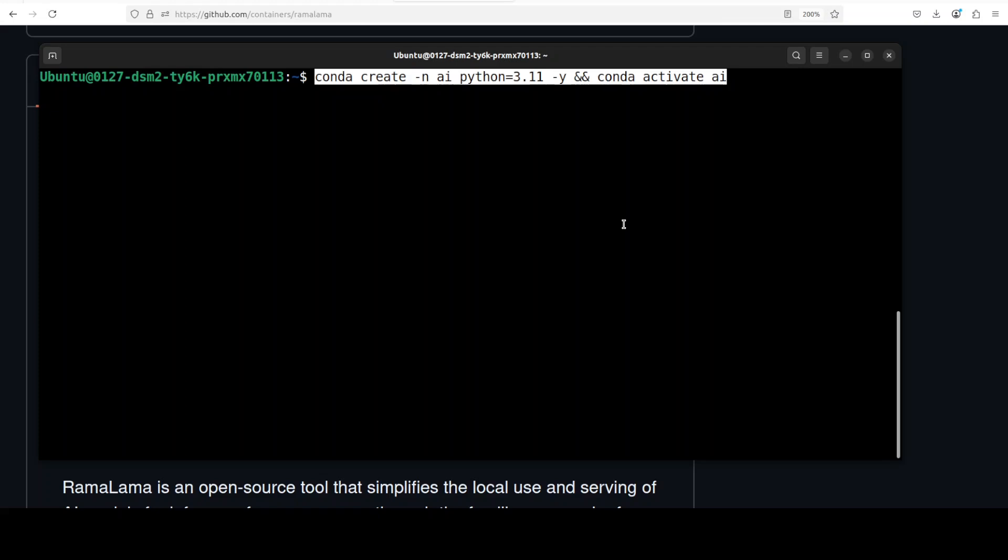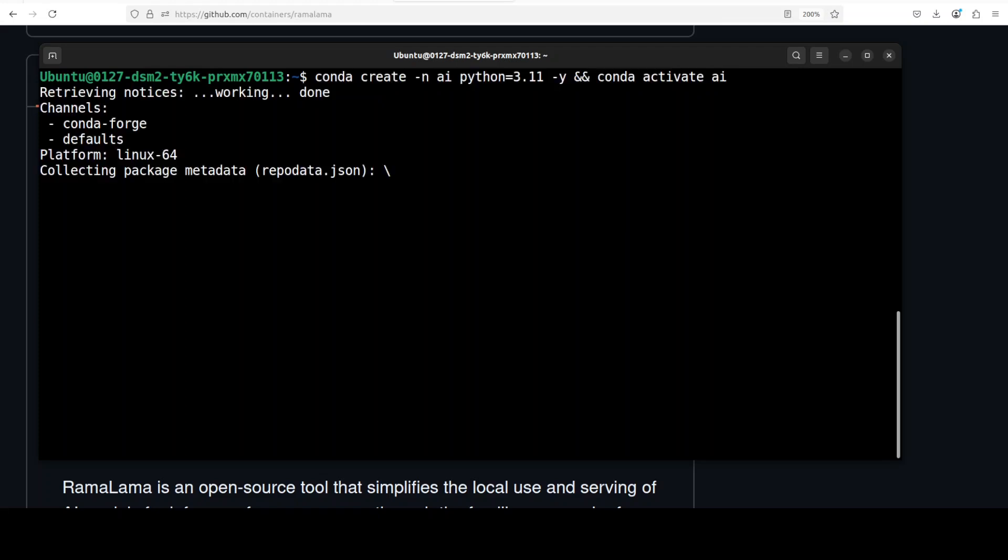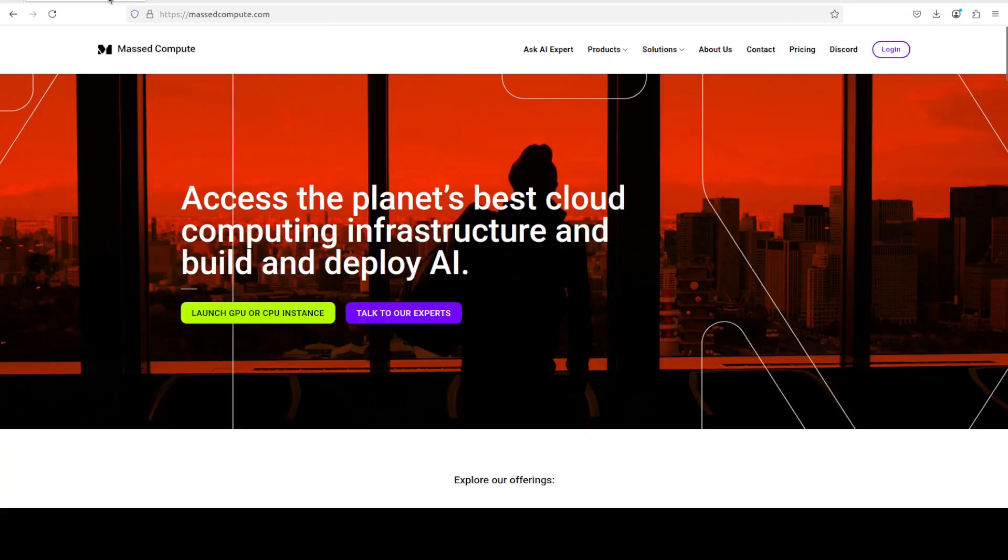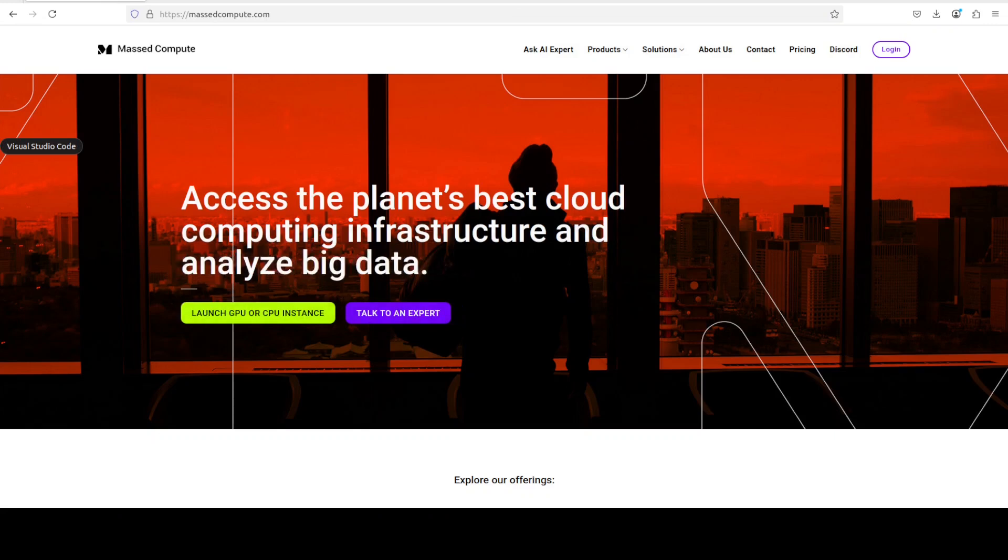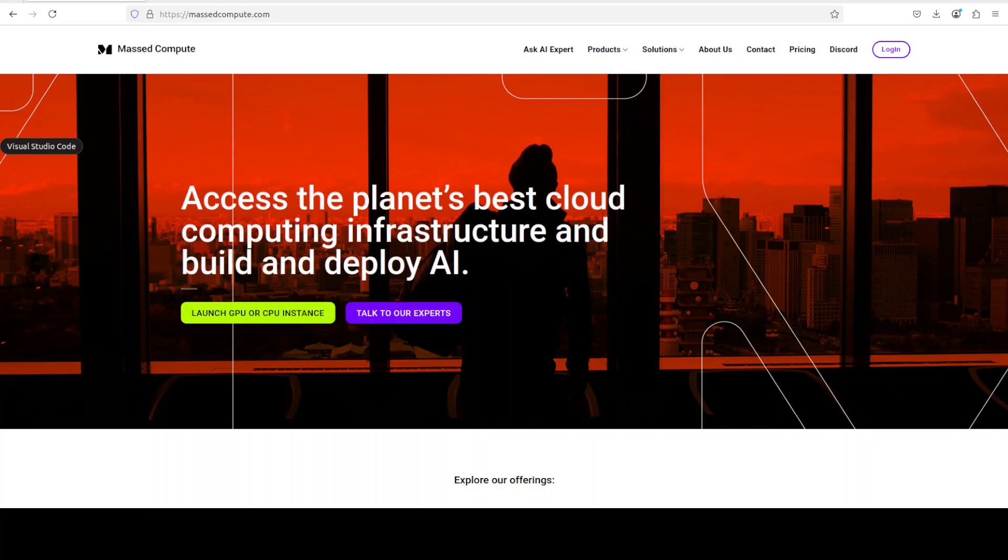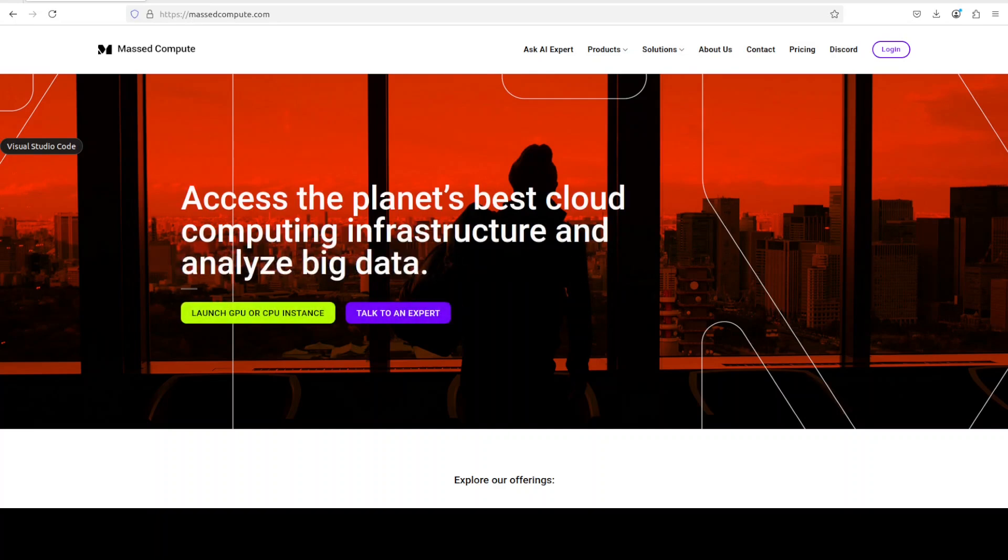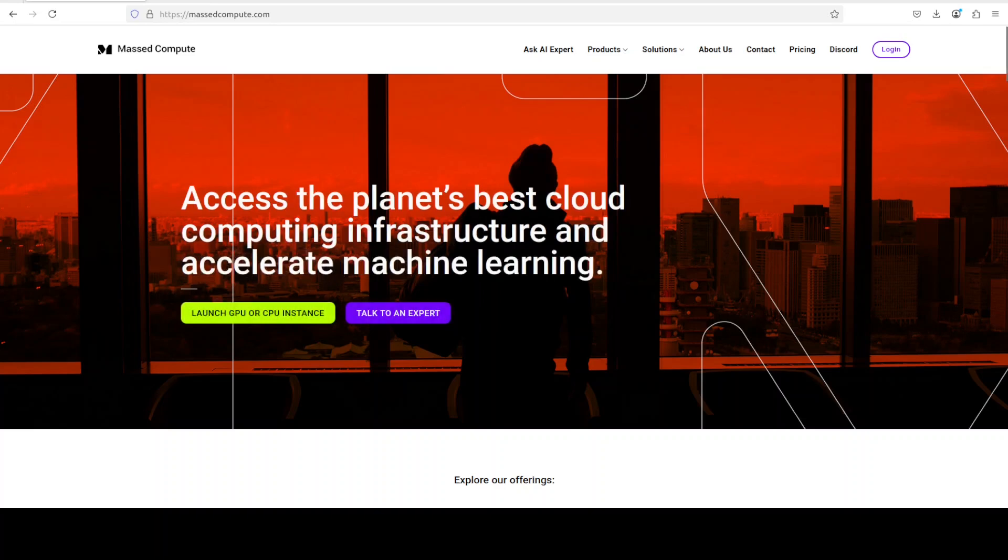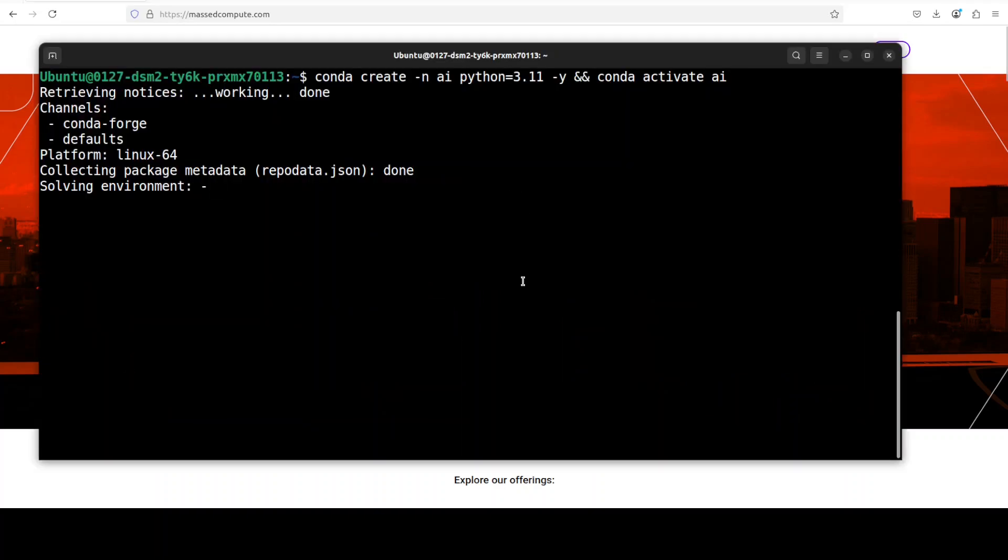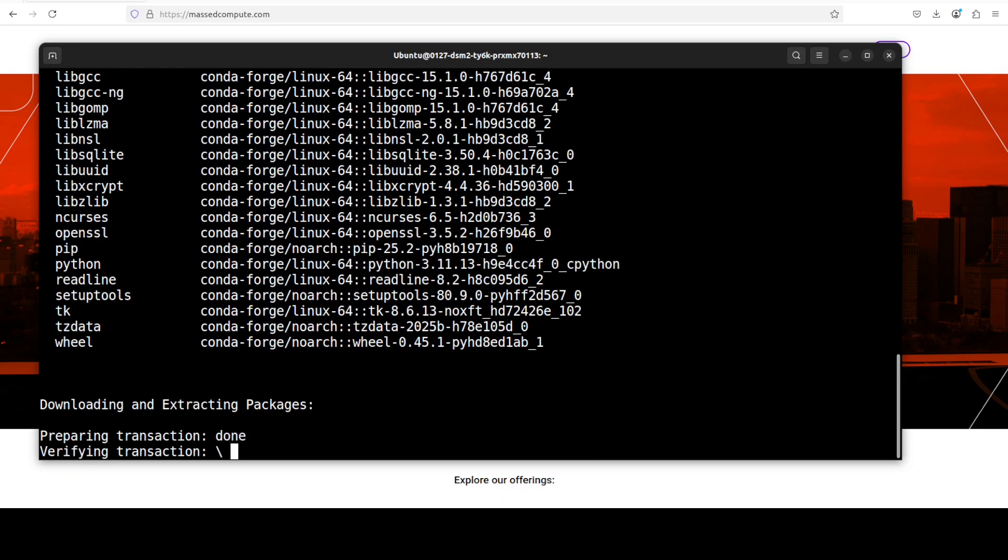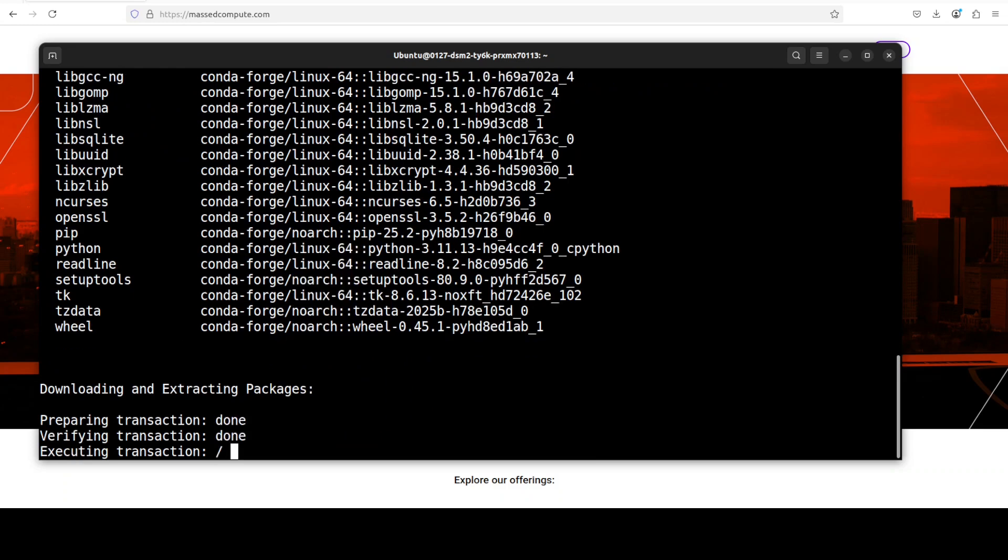So I'm going to first create a virtual environment with Conda. You can use pyenv or venv or whatever virtual environment you like. If you're looking to rent a GPU or VM or CPU on very affordable prices, you can find a link to Mast Compute in the video's description with a discount coupon code of 50% for a range of GPUs, so please do check them out. Our virtual environment is almost done.